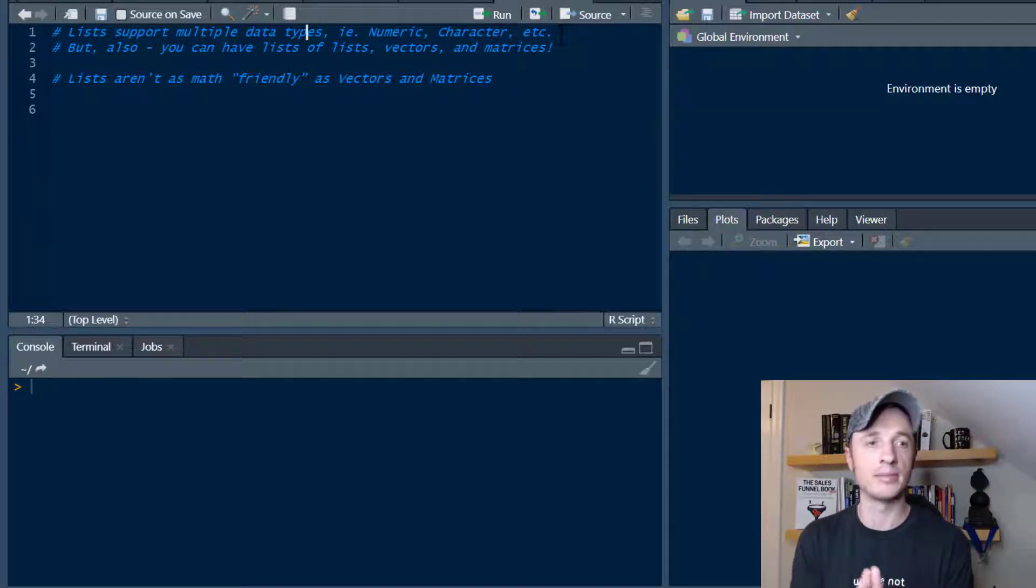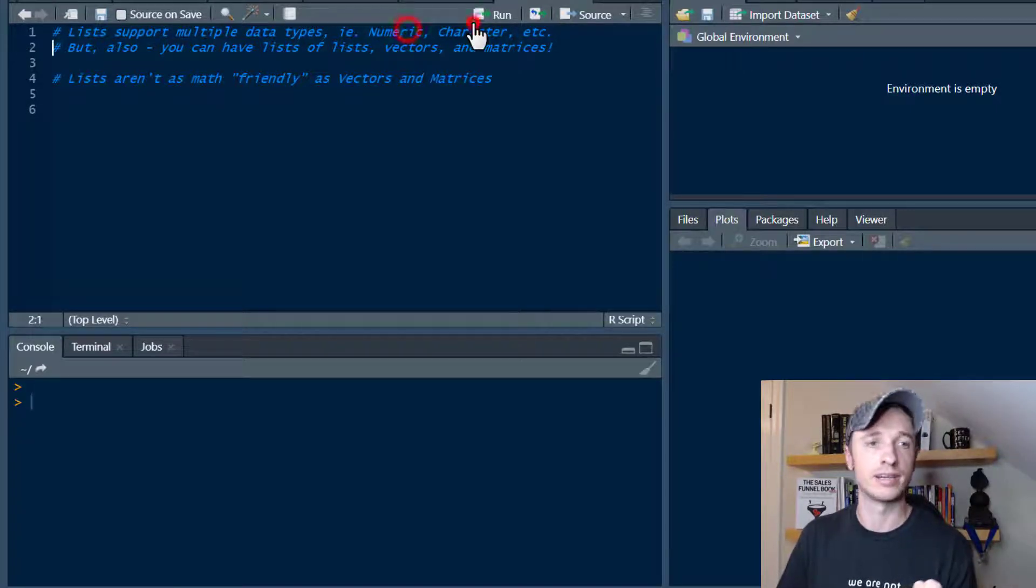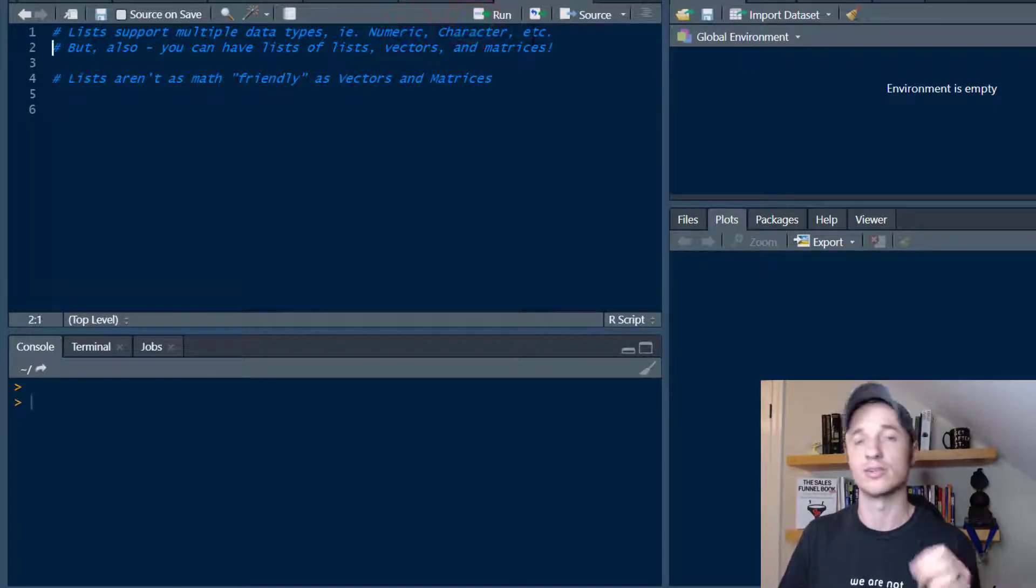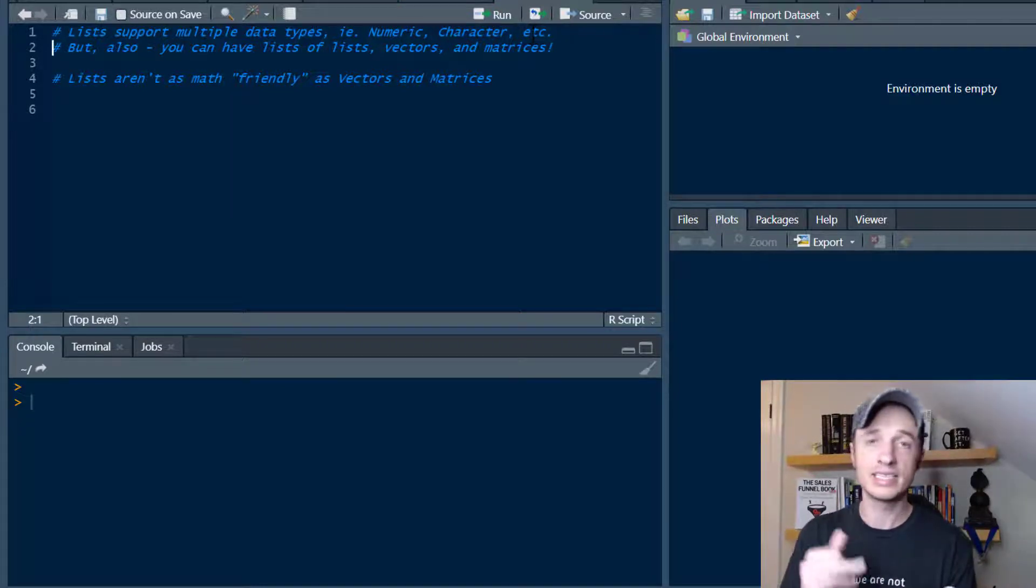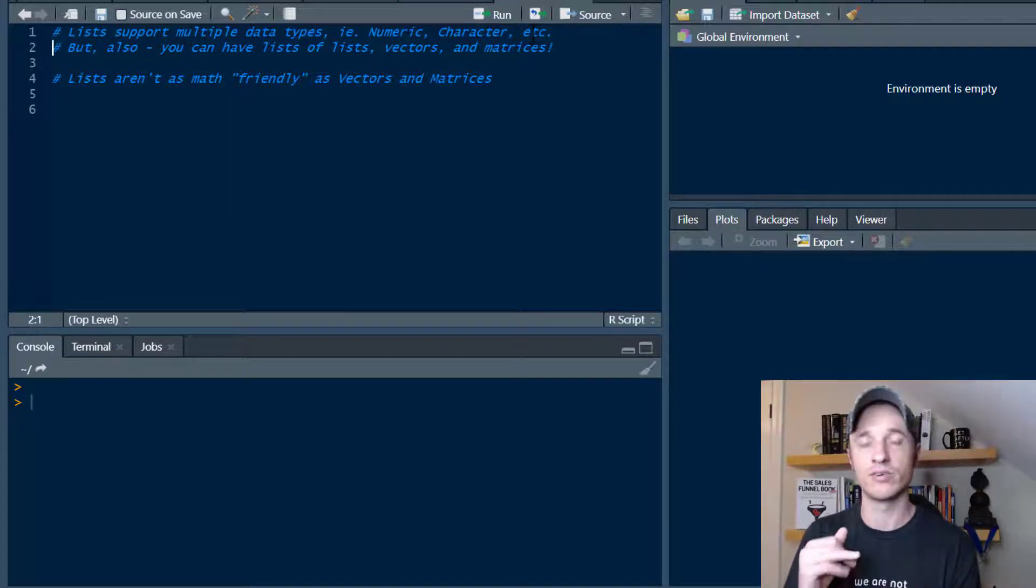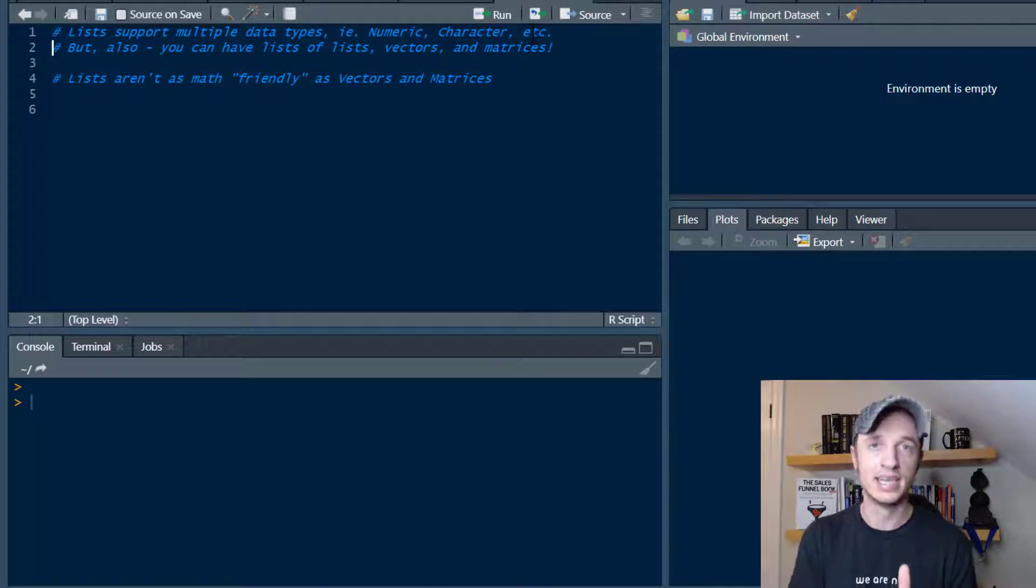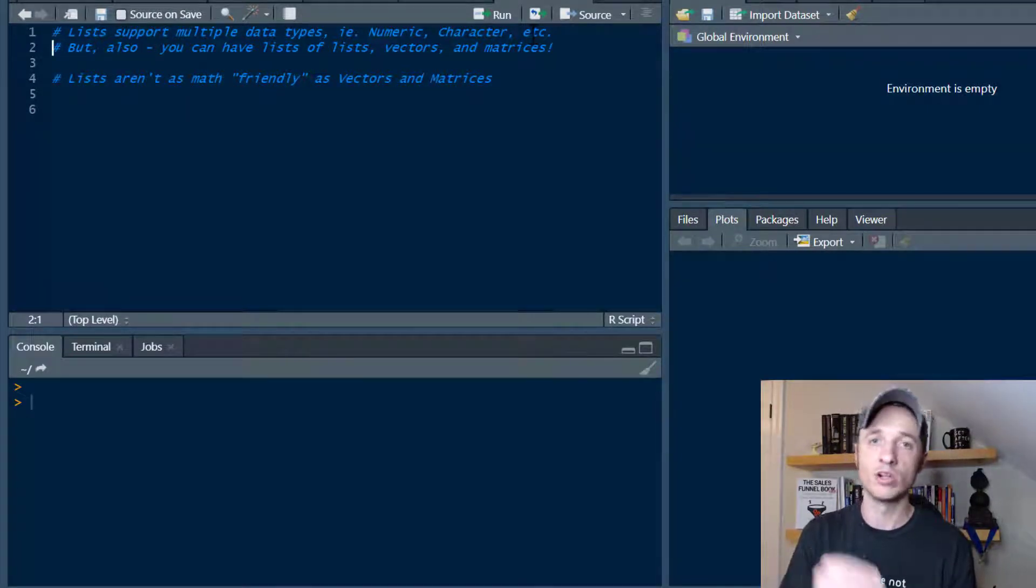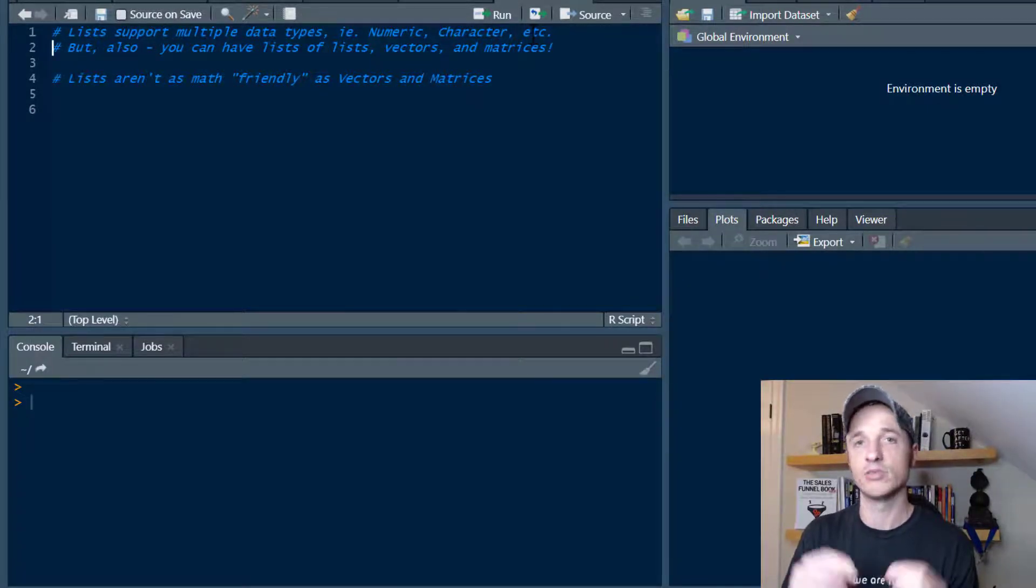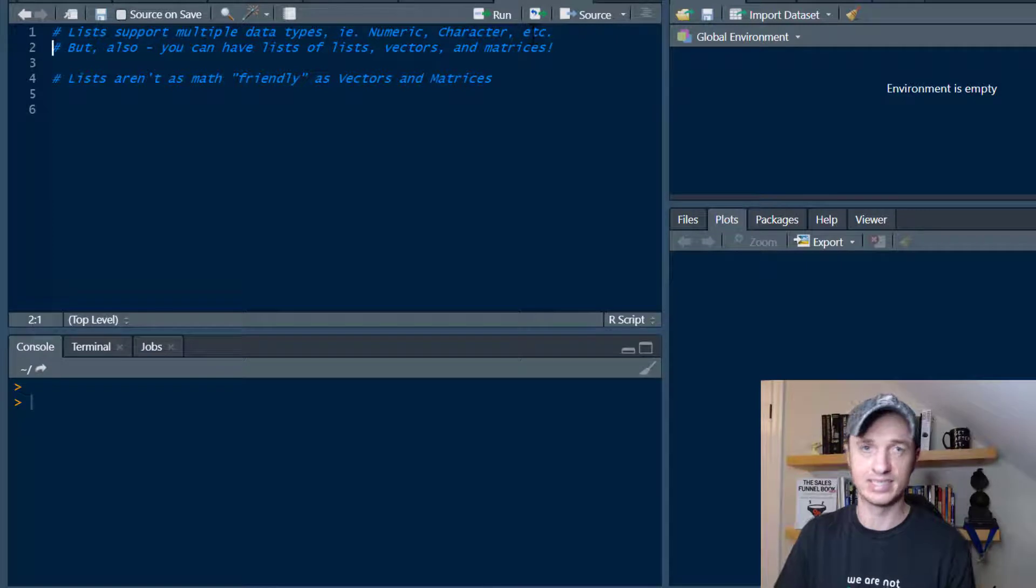So you can only have either numeric or character or logical or whatever it might be in that vector or matrix. That's the difference, or one of the differences, between lists and vectors and matrices - the ability to have multiple data types within a list.